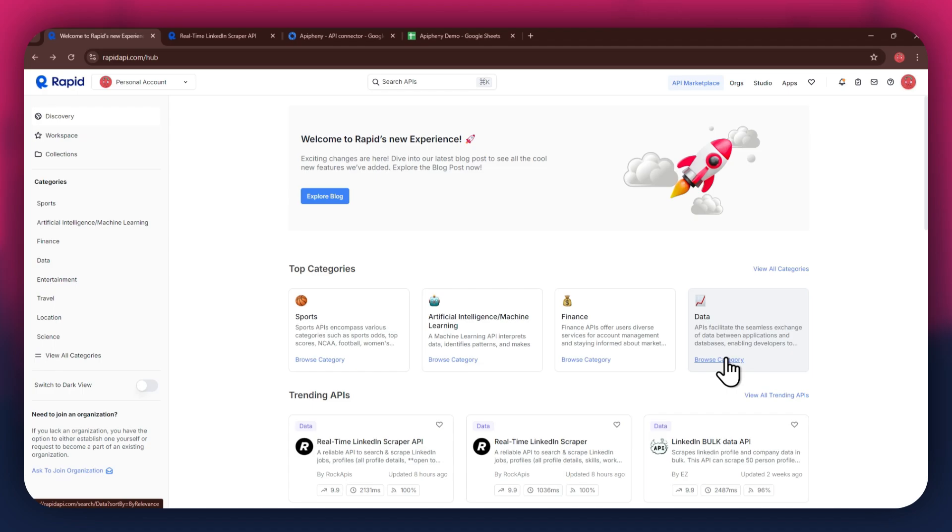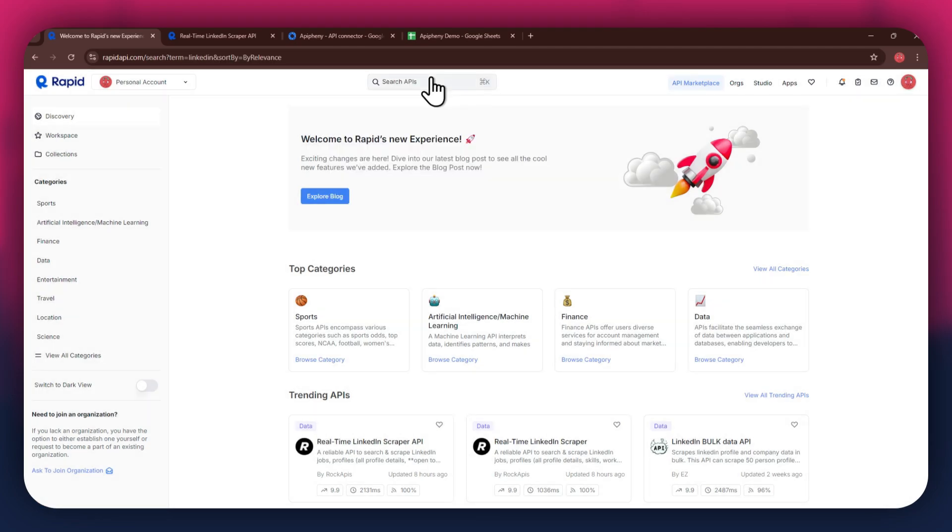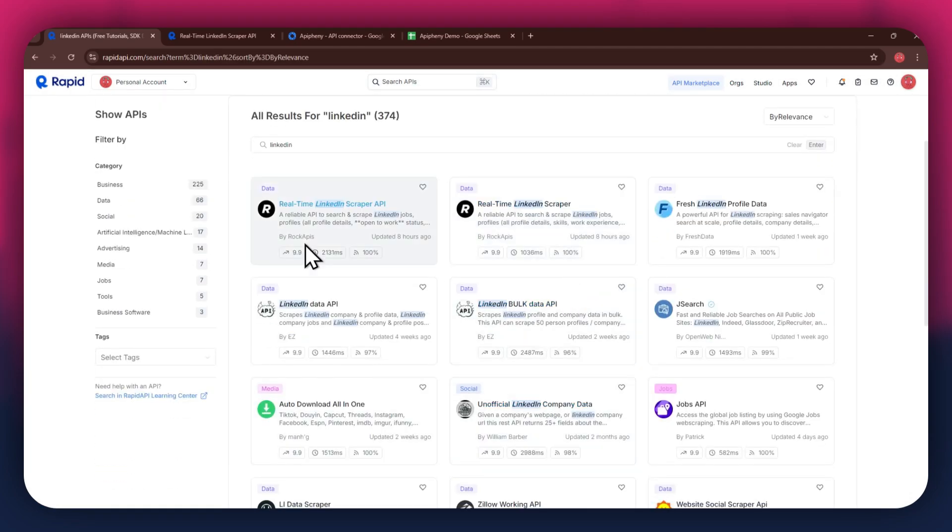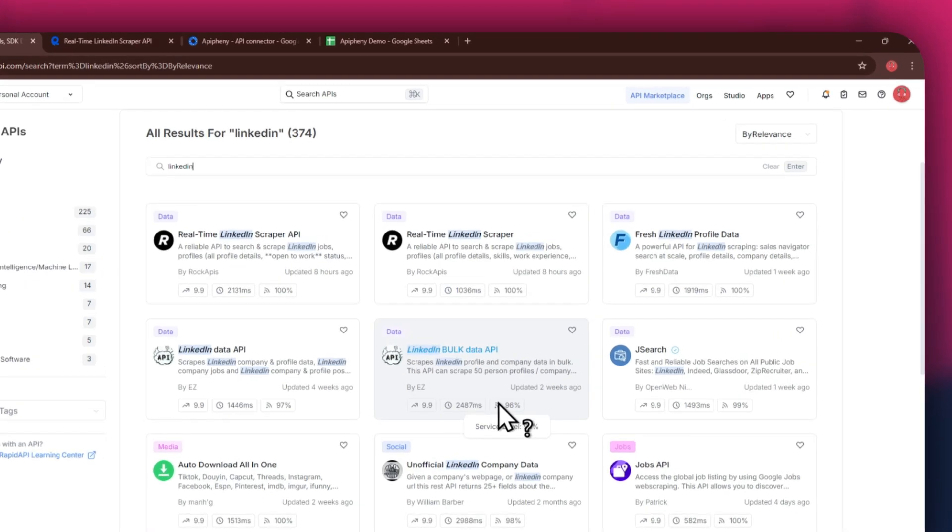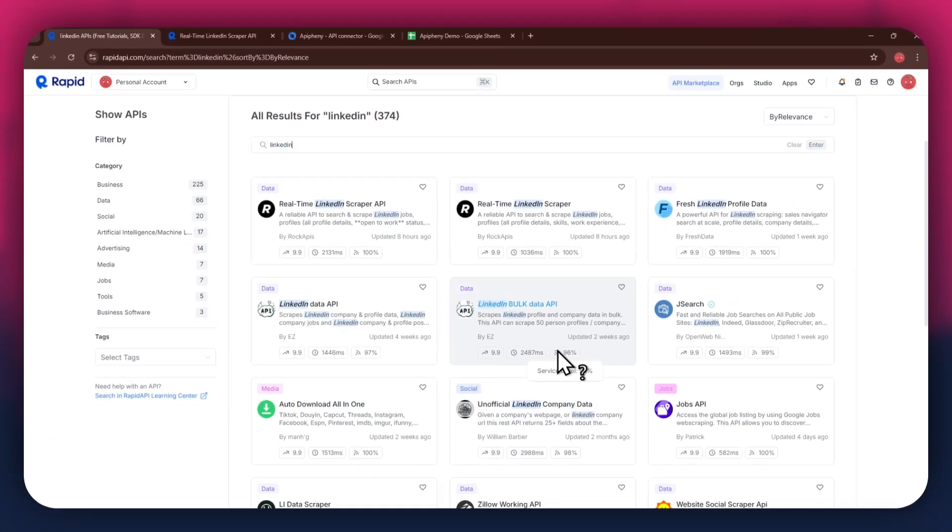If I go to the search bar at the top and search for LinkedIn, you can see that all of the APIs related to the topic I just searched have appeared on my screen. We've got fresh LinkedIn profile data, linked data API, and some others along with it.